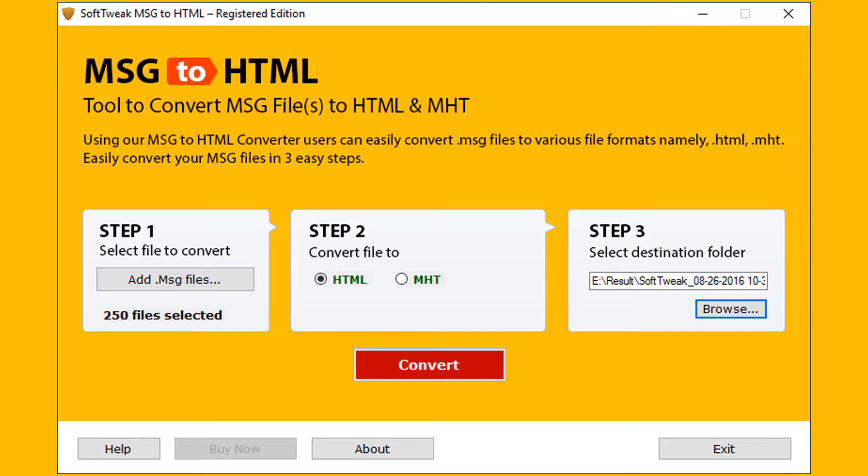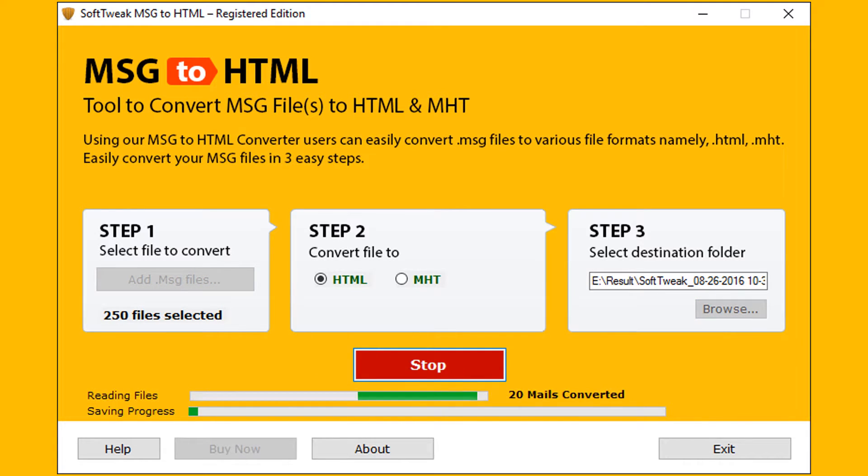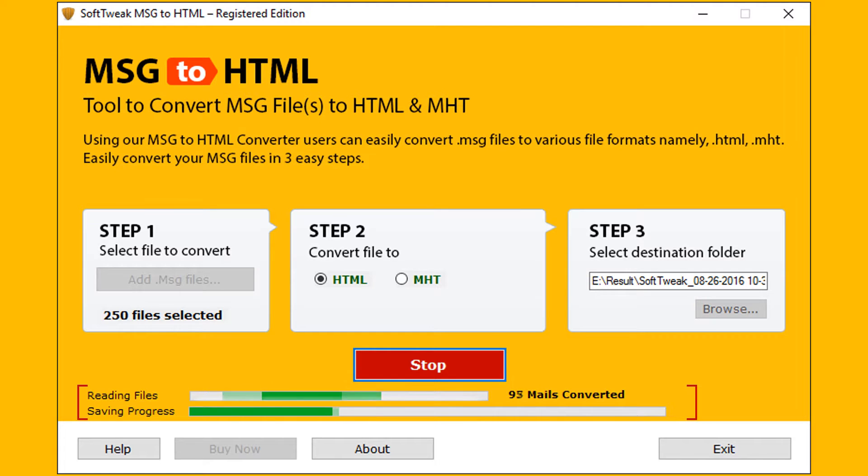Let's go for conversion. Click on convert button. Tool provides the current file progress and overall conversion progress.